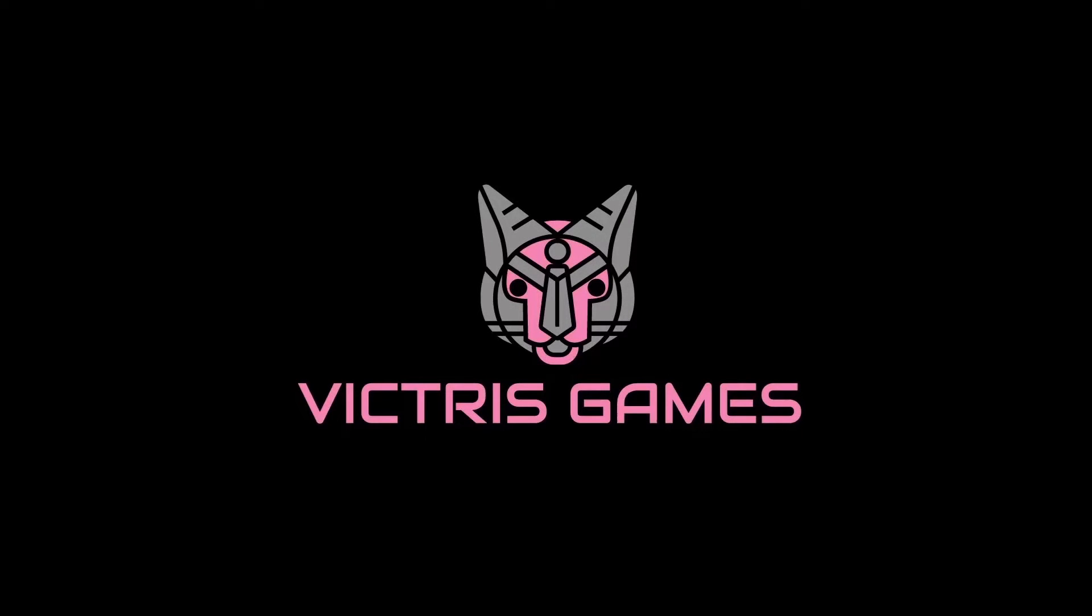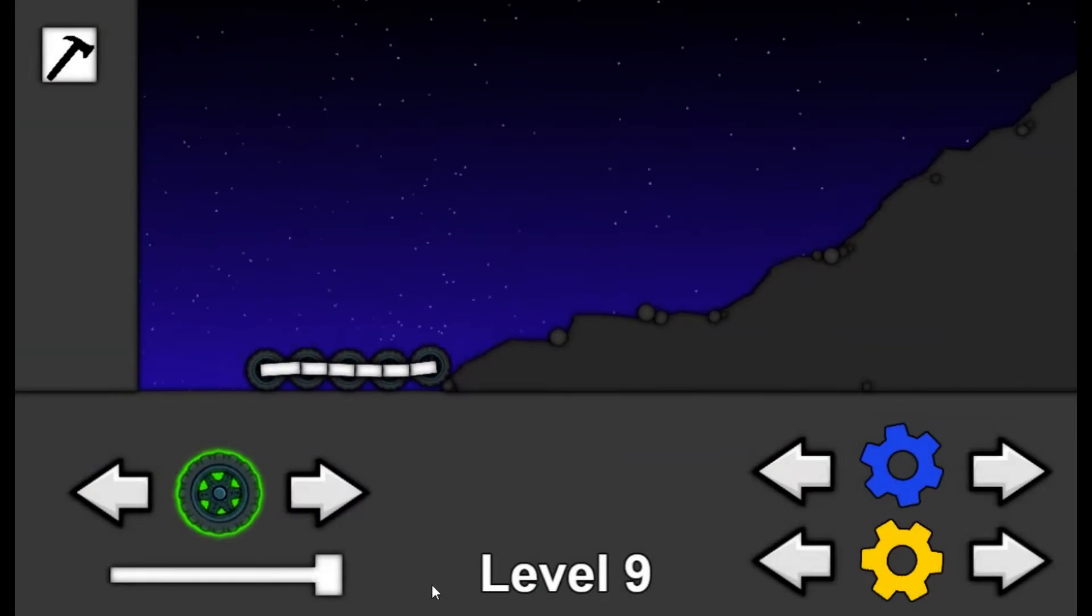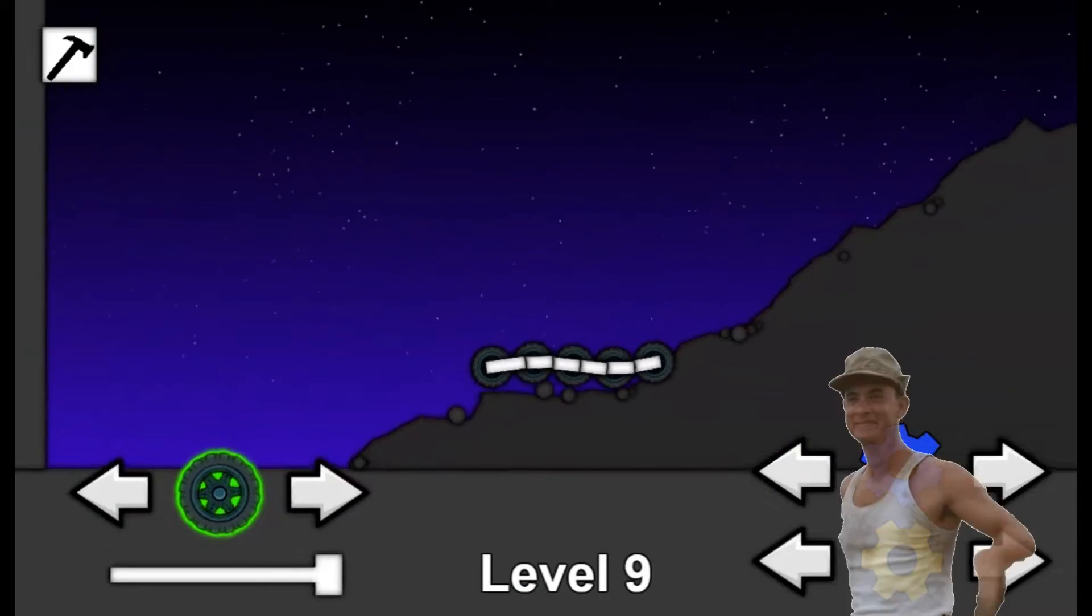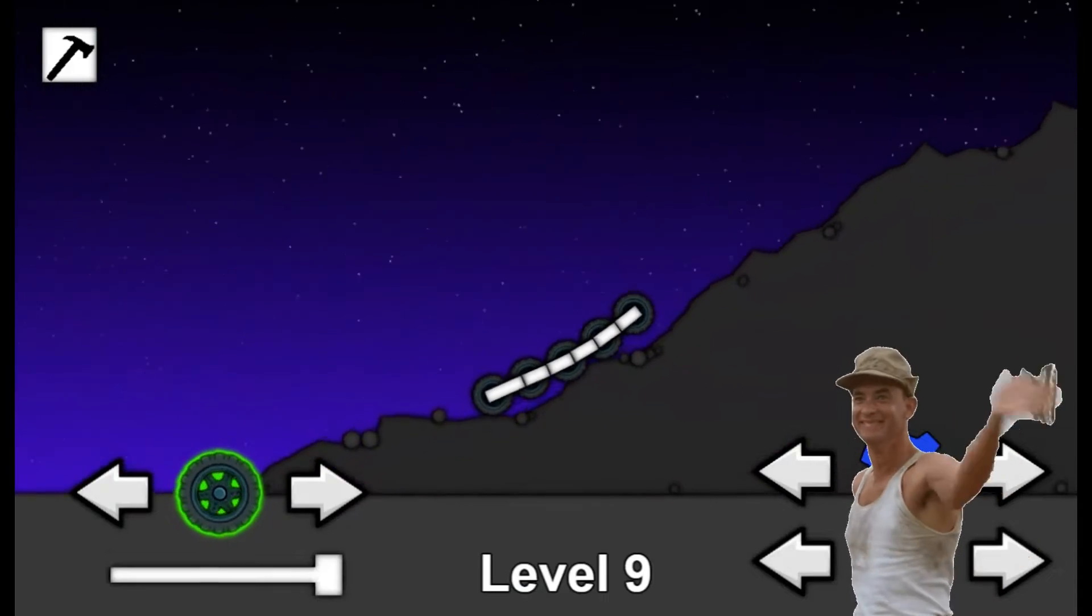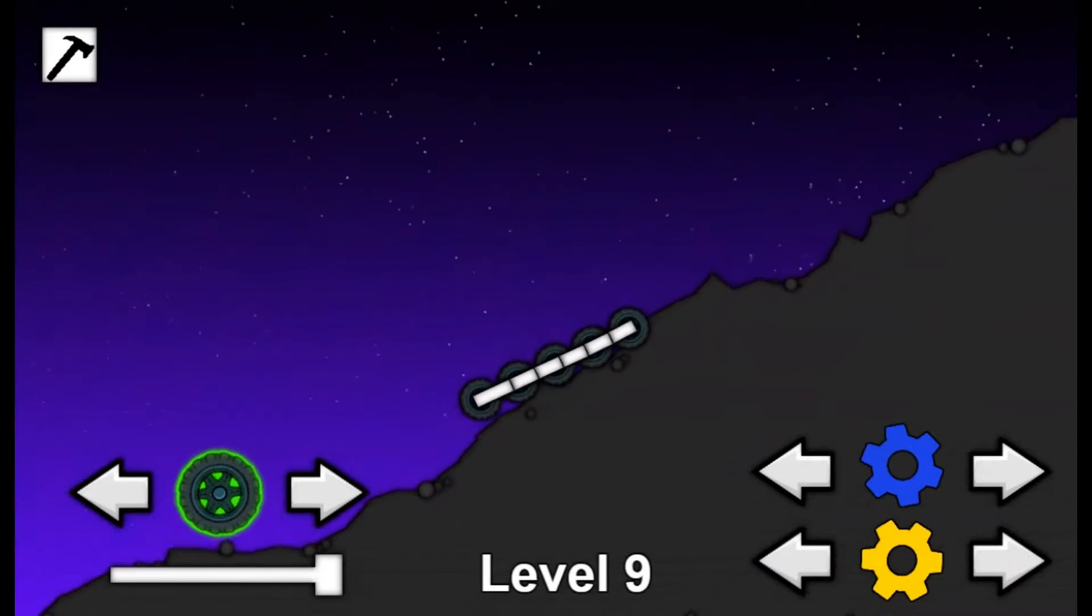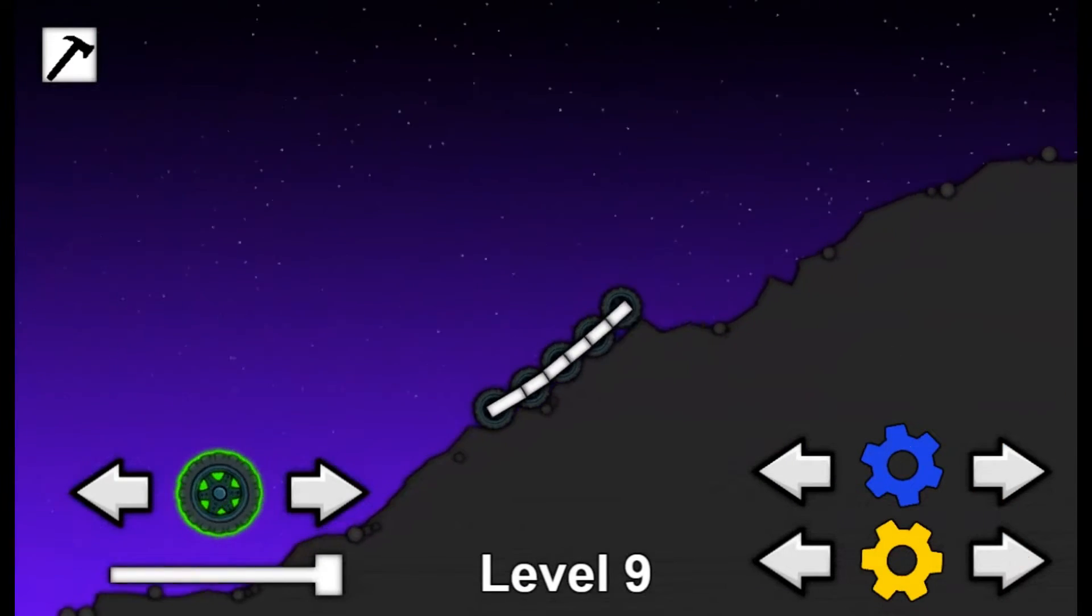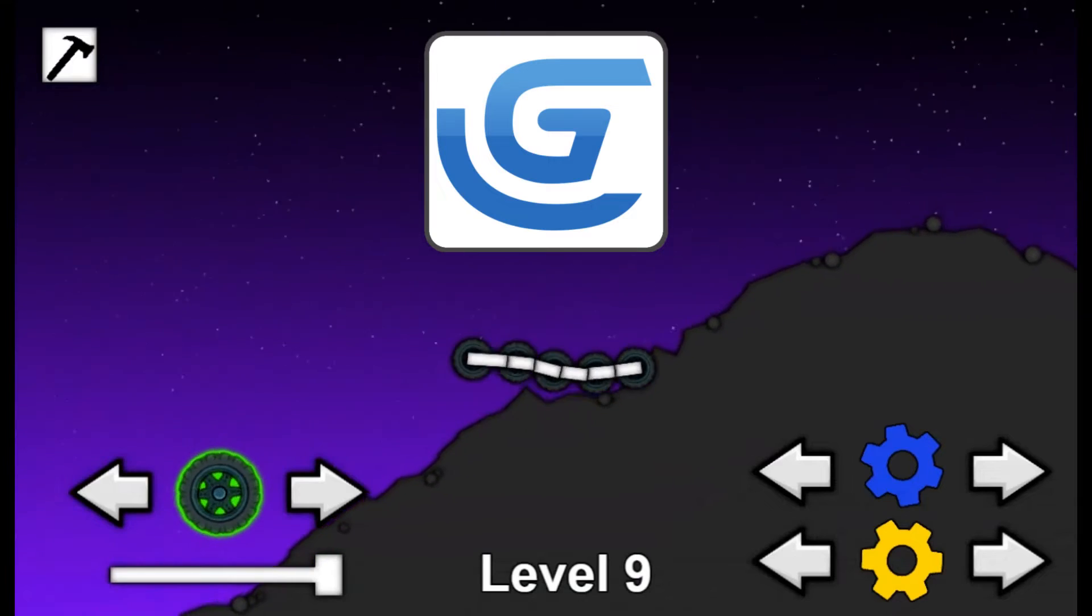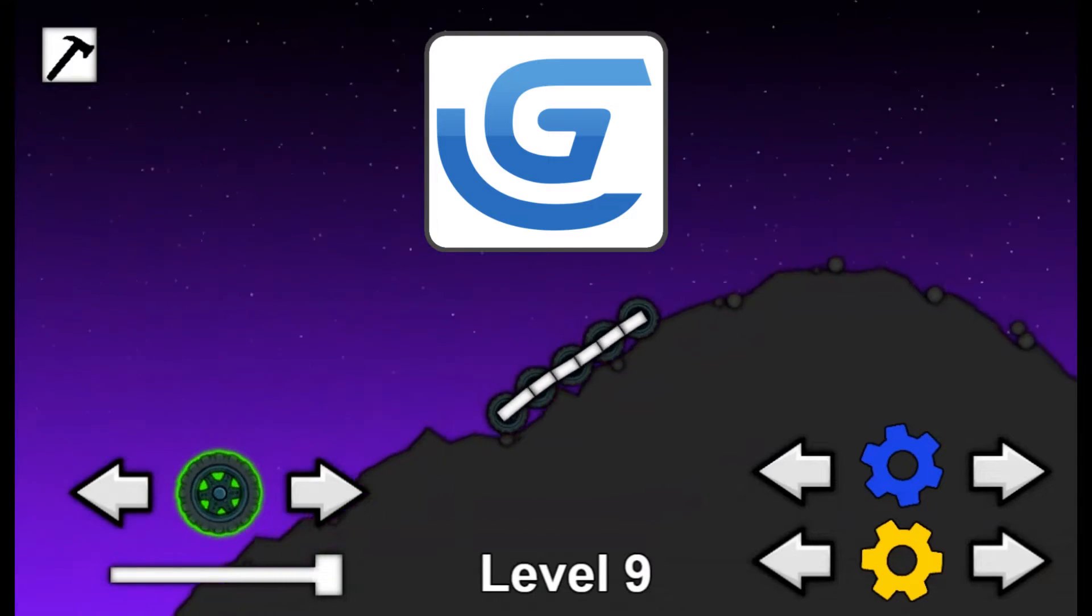This is Tristan with Victress Games. Hello and welcome back. As you might have realized by now, I love creating extensions for GDevelop, the no-code open-source game engine.